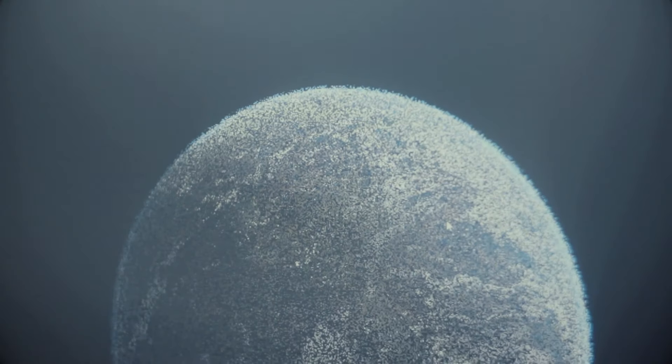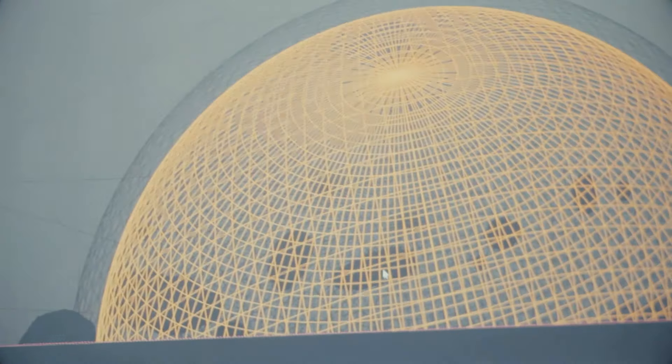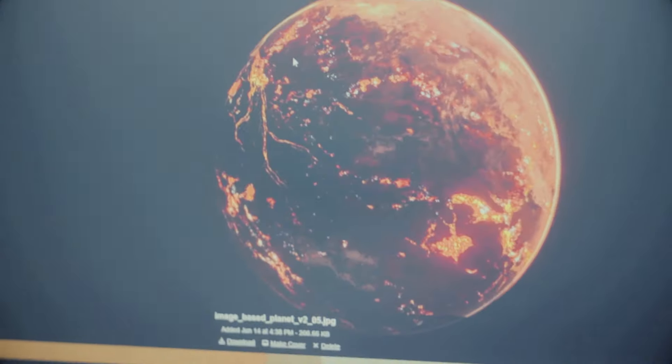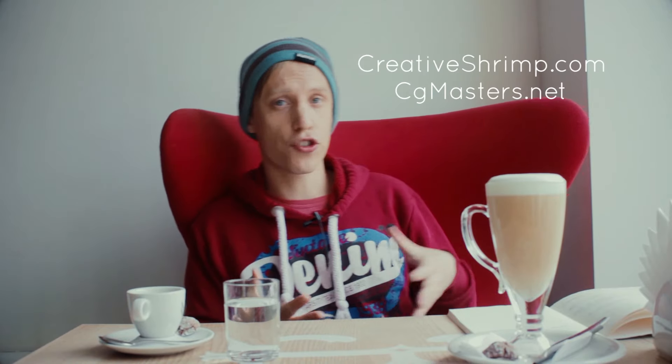We've been researching how we can possibly visualize such objects as quasars, black holes, and other very exciting stuff like nebulas. We are proud of what we've got so far and proud to present it to you — I think you will be amazed. It's coming soon, really coming soon, so stay tuned. Check creativeshrimp.com and cgmasters.net.